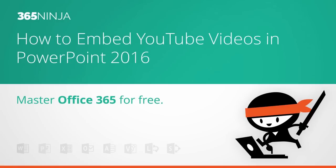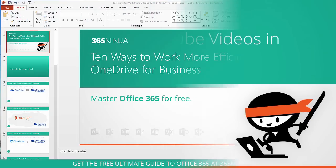Welcome back to 365 Ninja. In today's video we have a tip that shows how to embed a YouTube video in your PowerPoint 2016 presentation.